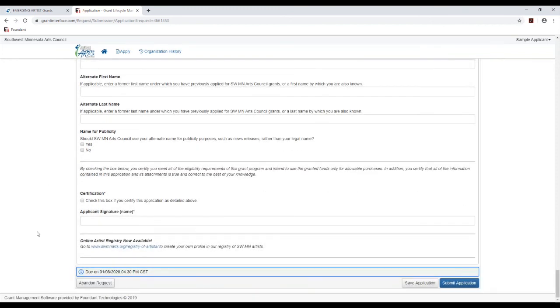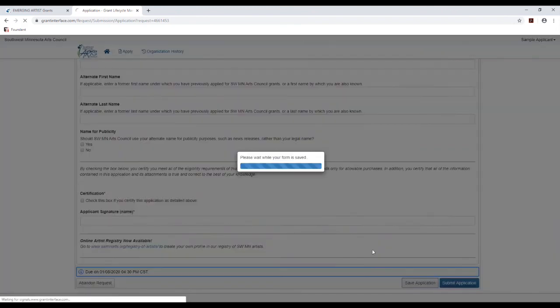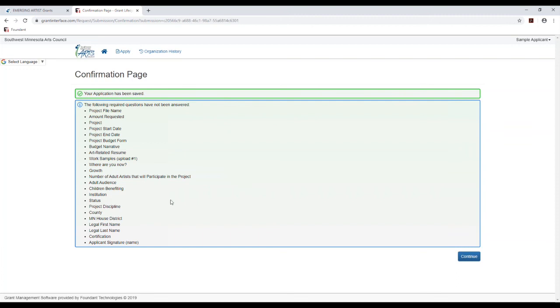And finally, you will check this box to agree that all information here is accurate and type in your name as your signature. So when you get to the bottom, you can choose to either save your application or submit it. For now, we are going to save. And you'll notice when we did that, it came up with this whole list of questions that we have not answered. So that helps you kind of keep track of how far you are. You'll not be allowed to submit your application until all of these required questions have been completed.